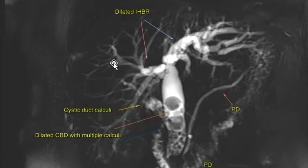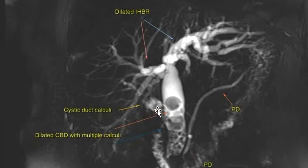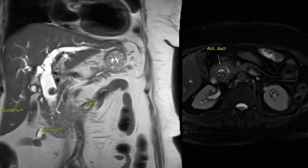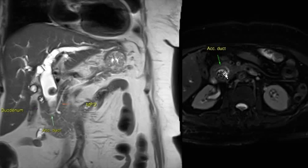This thick slab T2-weighted MRCP image in a post-cholecystectomy patient shows multiple calculi within the common bile duct and cystic duct remnant, with significant dilatation of the intrahepatic biliary radicals. The pancreatic duct appears normal in course and caliber. T2 coronal images in the same patient show an accessory pancreatic duct crossing the common bile duct at its anterior aspect and draining into the minor papilla of the duodenum. T2 fat-saturated images show the same finding.